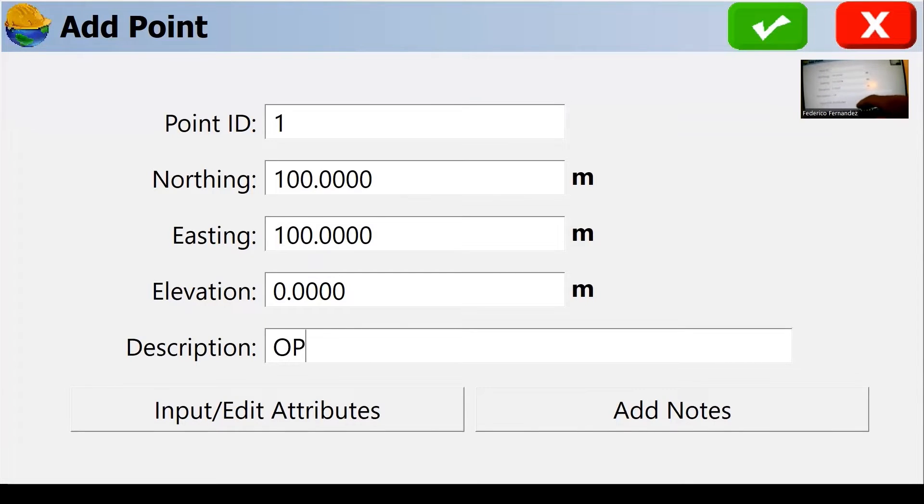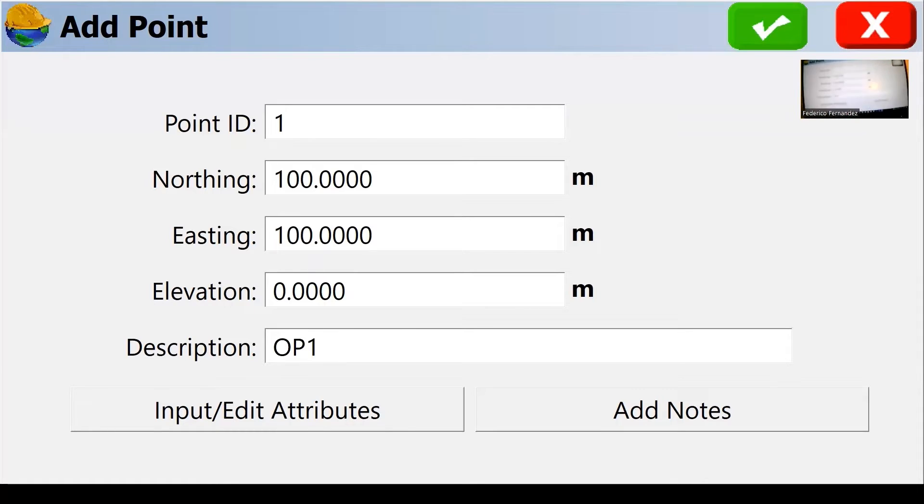So I'm going to use 100-100 for my occupancy point and I'm going to give it a description. It's always a good idea to add descriptions. I'm calling it OP, occupancy point number one.